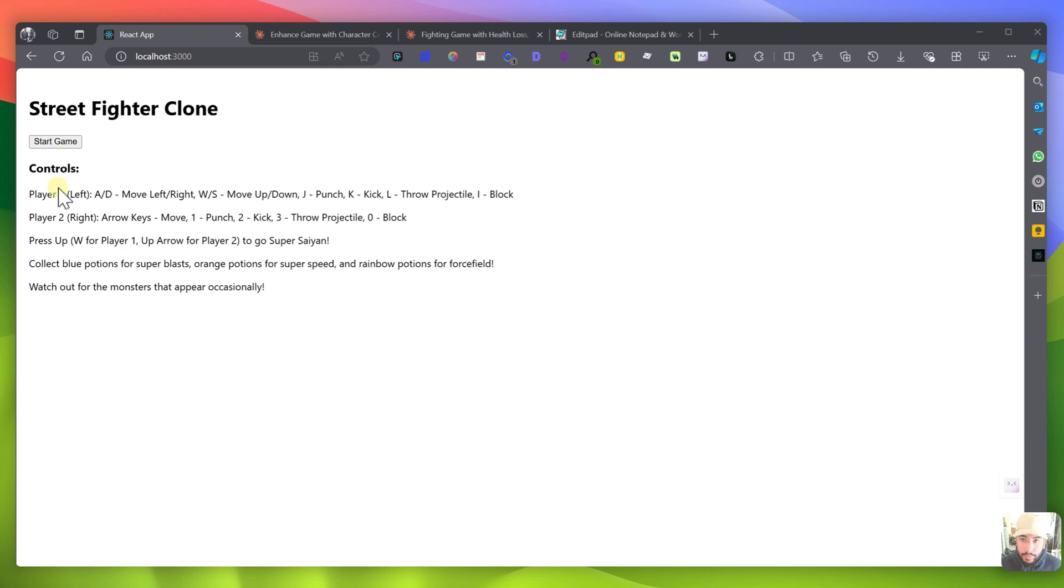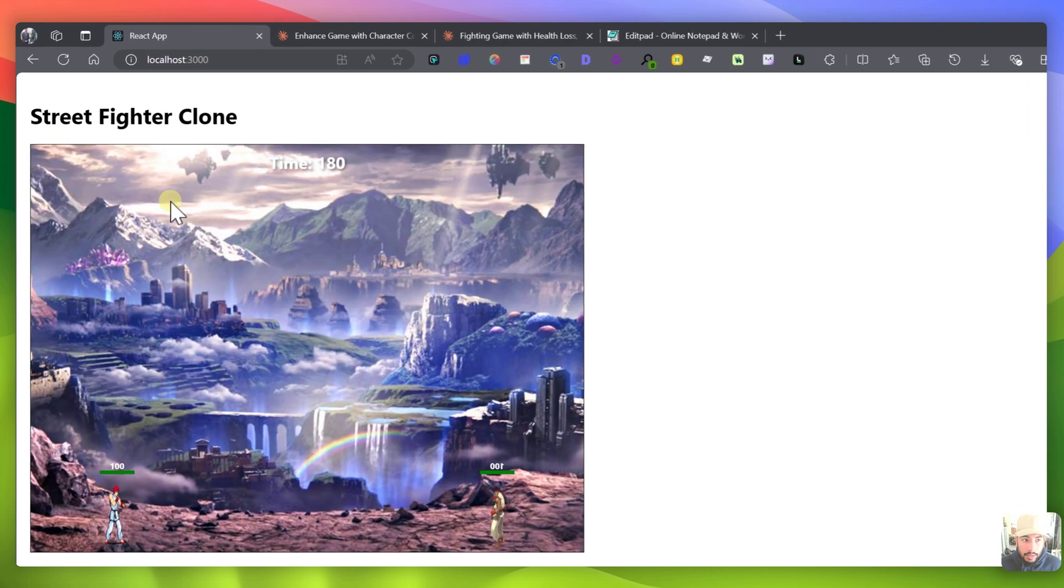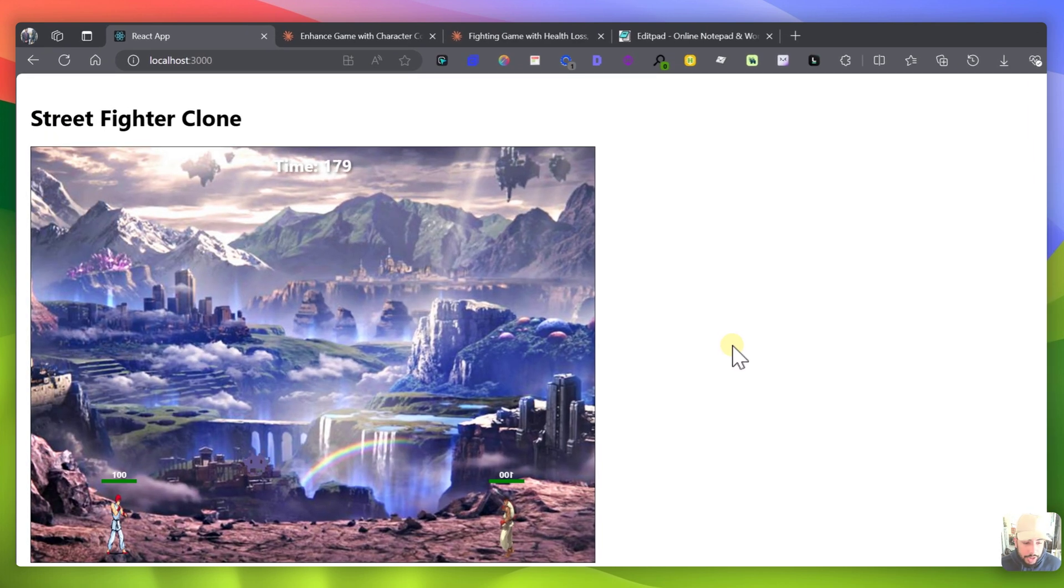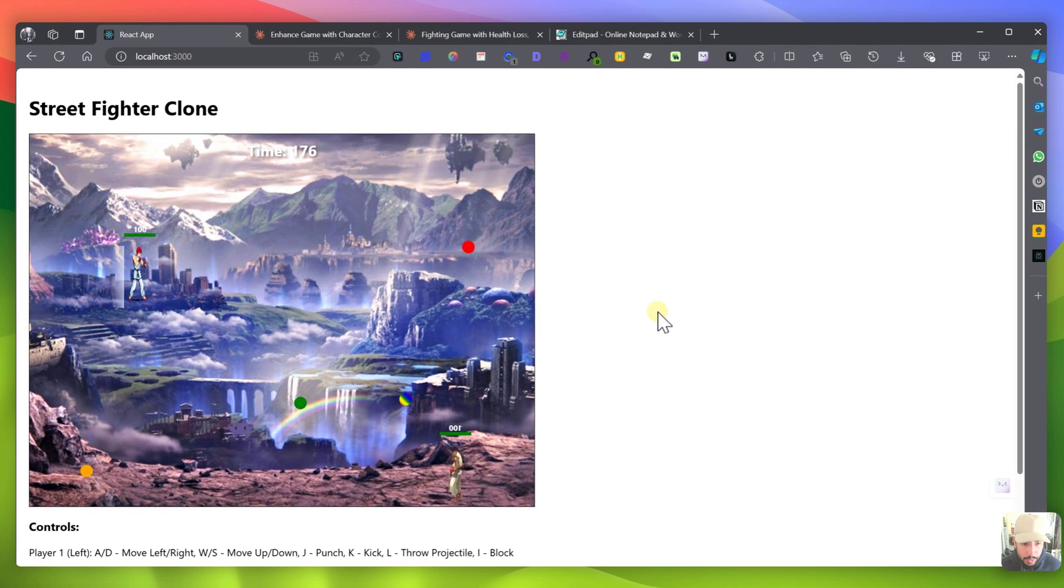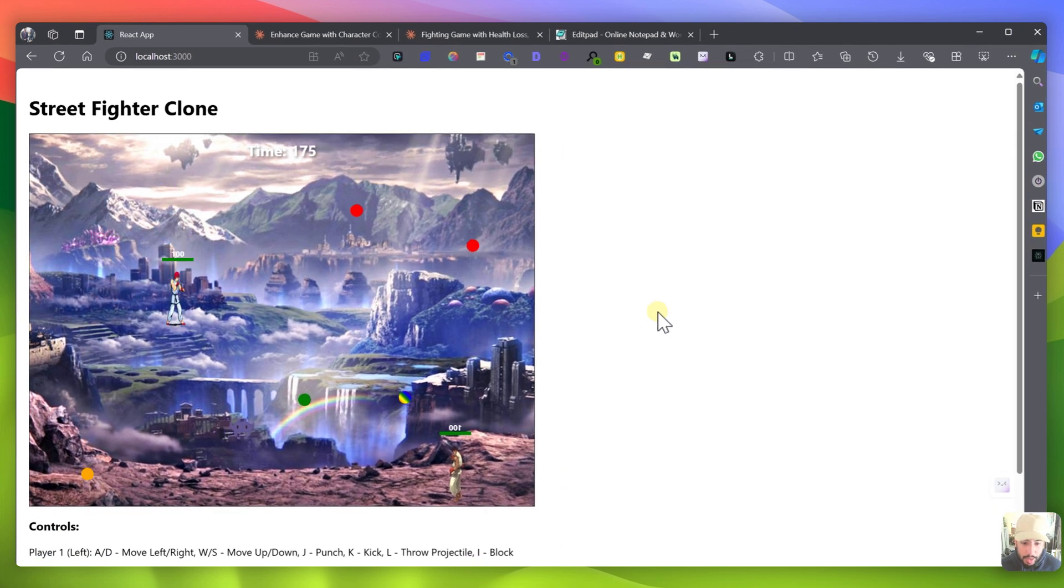Hello everybody, today we're going to be taking a look at this AI generated game that I built using Claude 3.5 and it's pretty cool.